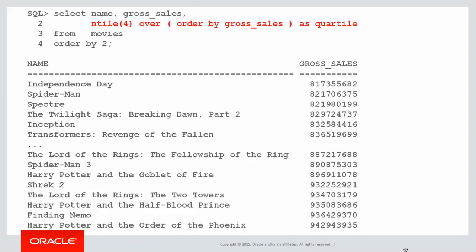So let's look at our query. It's very simple. For a quartile we do ntile(4) and there is our result at the right. The first few values there, Independence Day, Spider-Man, Spectre, etc., are all in the bottom 25% of gross sales so they get quartile one. The very highest 25%, Lord of the Rings, Harry Potter, etc., they get quartile four.